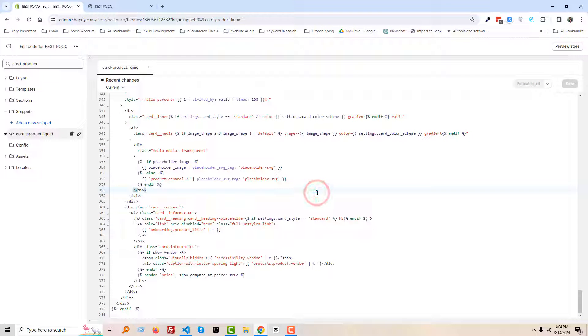I have shared the code source link in the video description, so you have to check out the code source link and copy the code from the source link and then you can implement this code on your Shopify online store.